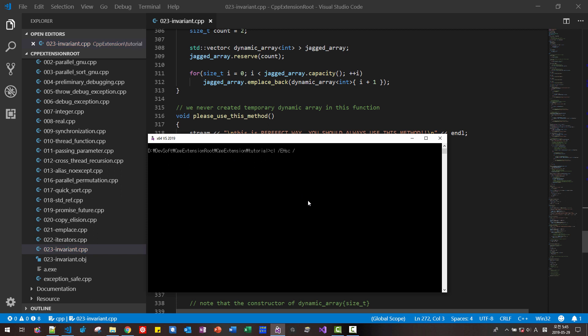STD C++ C++17. O23. Invariant. CPP. FE. A.EXE. Hit enter.